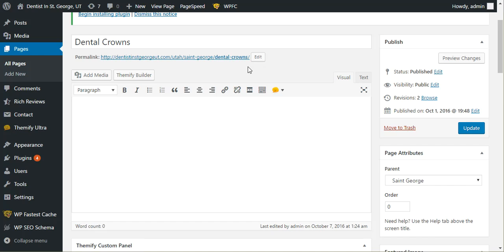Google loves 301 redirects. We're telling them, 'Hey, forget the old stuff. The new stuff is here.' A lot of times they'll just pass along that whole entire juice. Especially if the page is exactly the same and everything, they'll pass along that SEO juice to the new page and everything should be fine.